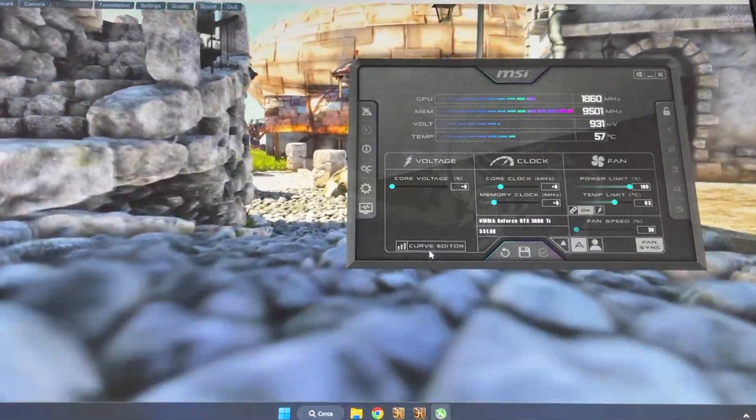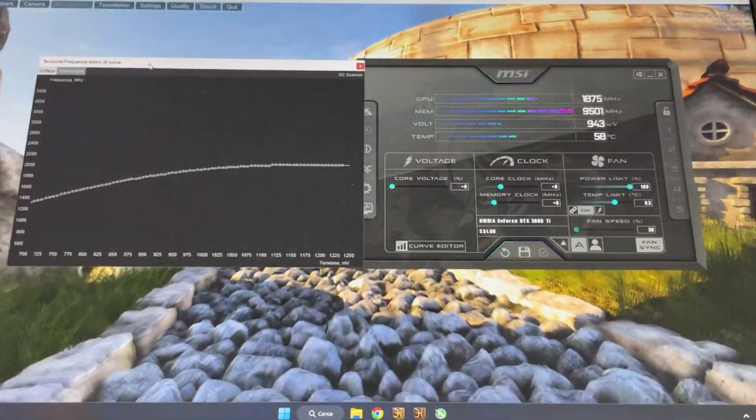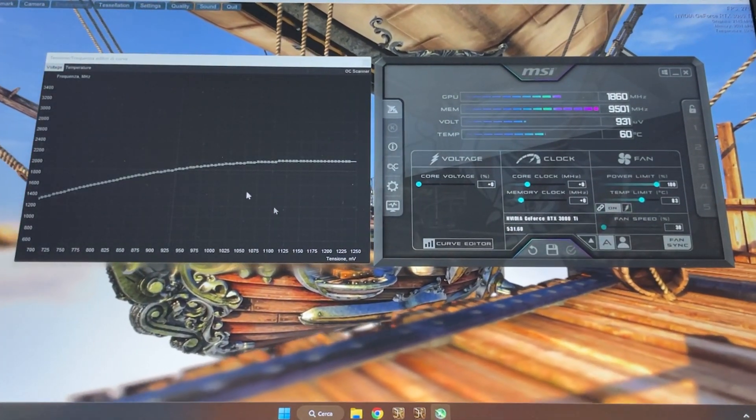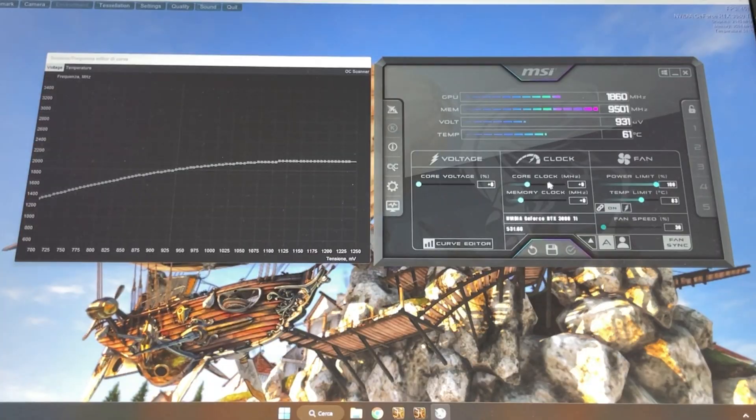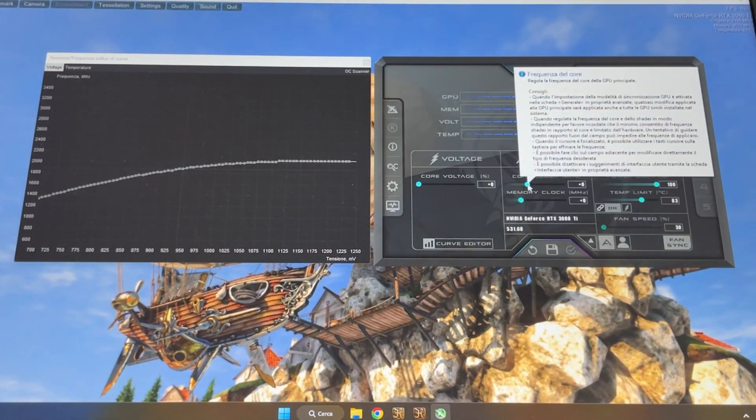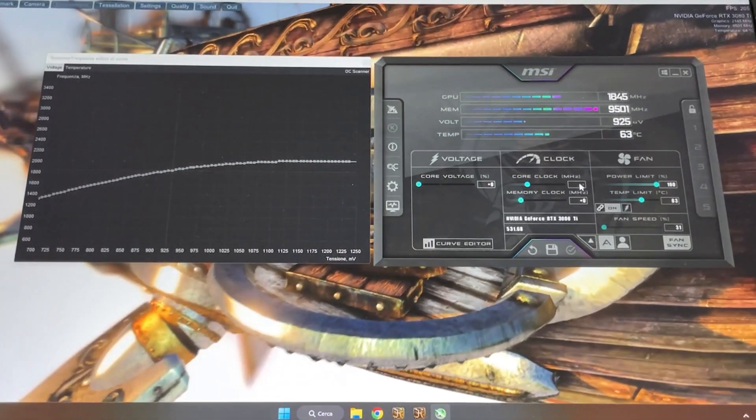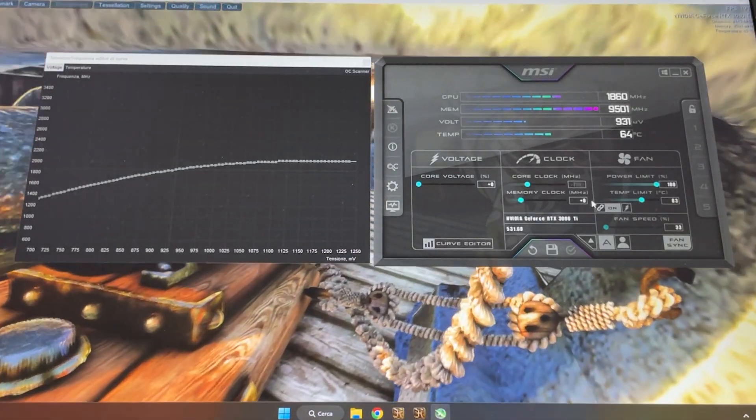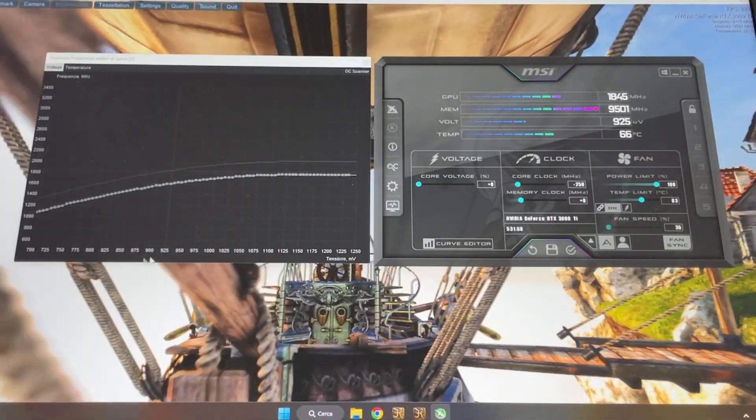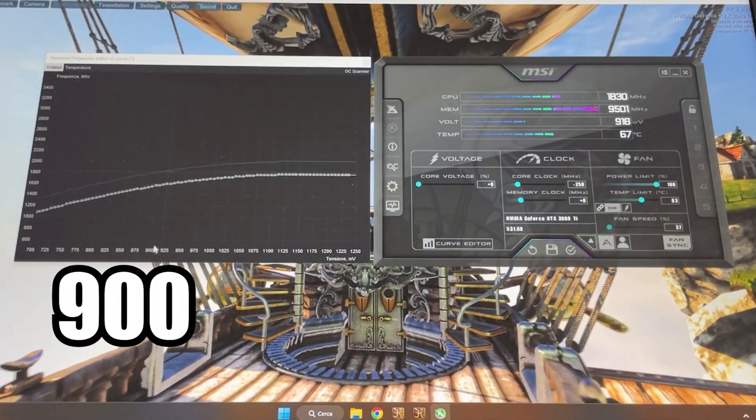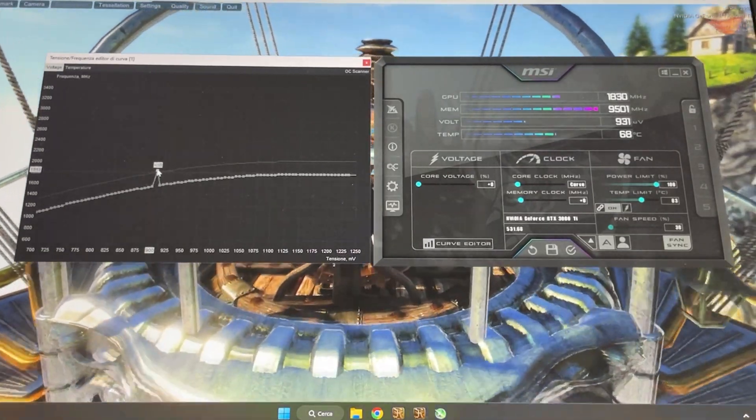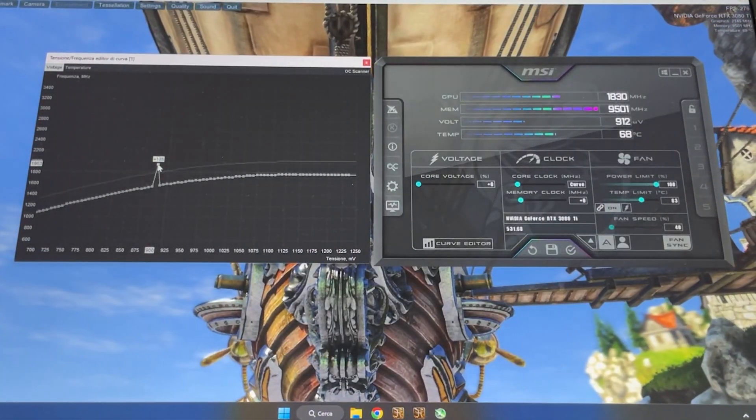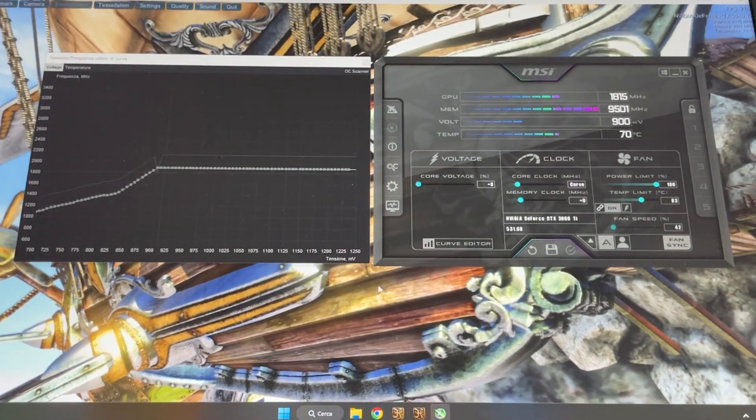We have to click here on Curve Editor to open up this other curve, which is actually how our core clock in the card behaves. Now you want to go on the core clock and give it minus 250, hit enter. Then go on the graph and grab the 900mV voltage point and bring it all the way up to 1900 megahertz. Now hit apply.